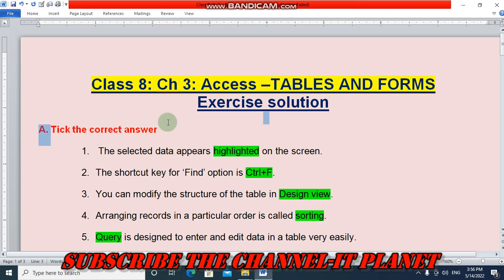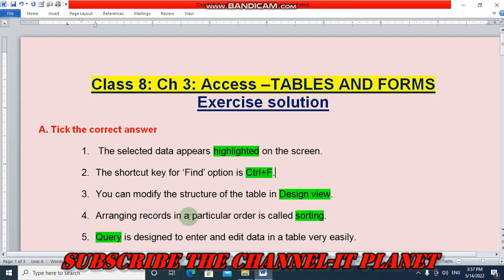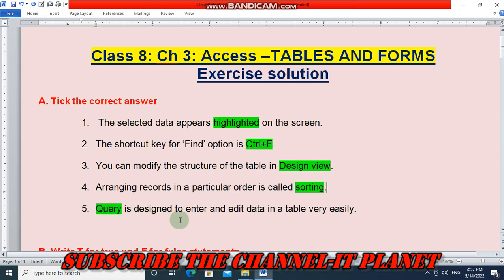First question is tick the correct answer. The selected data appears highlighted on the screen, so the answer is highlighted. The shortcut key for find option is Ctrl+F. You can modify the structure of the table in design view. Arranging records in a particular order is called sorting. Query is designed to enter and edit data in a table very easily.